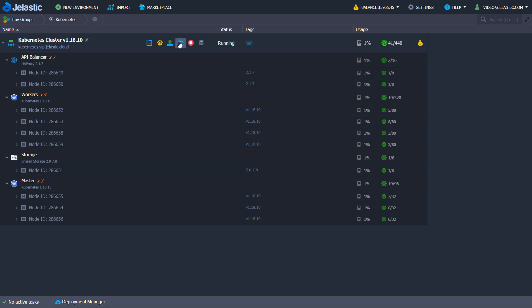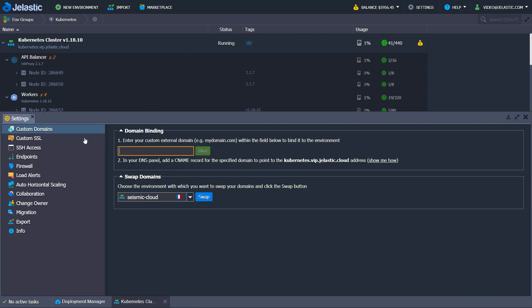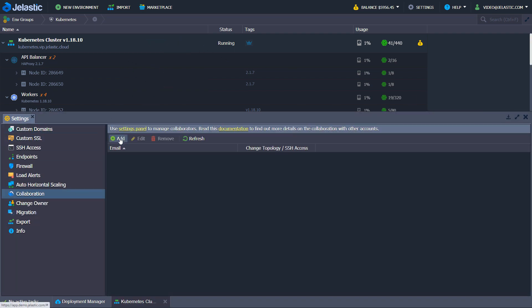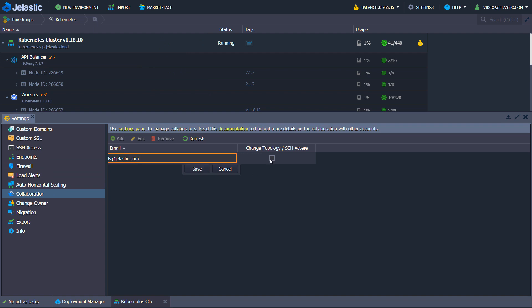Kubernetes cluster environment can be shared among the team members with a collaboration feature. You can get full or limited access to different people.